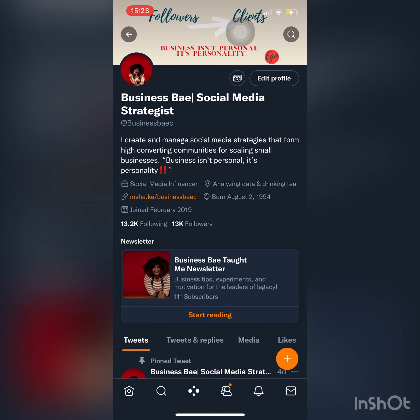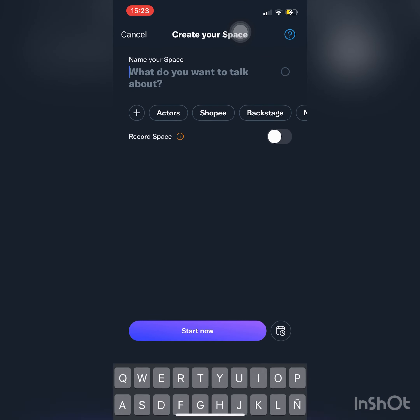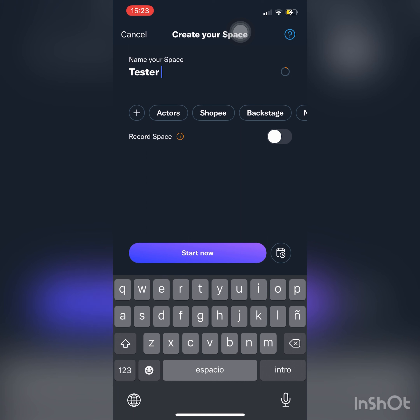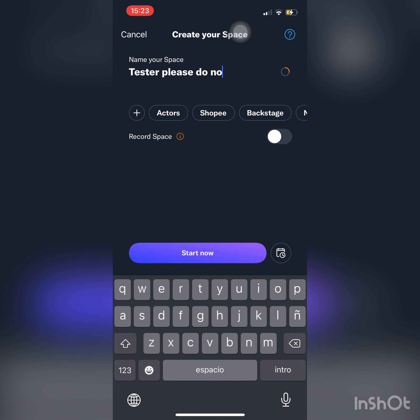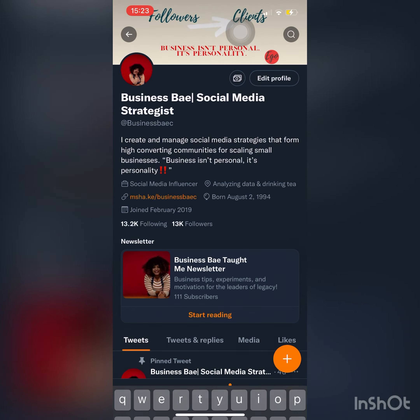We're back on the profile — I didn't actually start that one, so we're going to go through that same process again. As you can see, it has my frequently used topics already automated. I'm going to go ahead and name this space something similar — just throw anything on there. I'm going to go ahead and record this space.